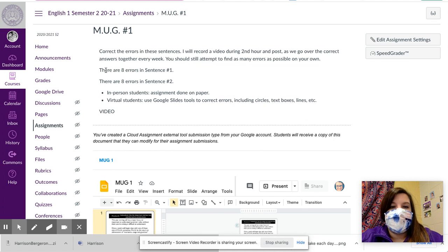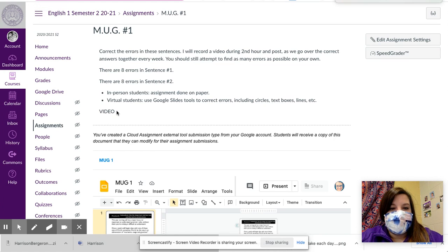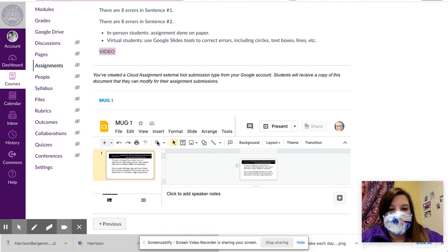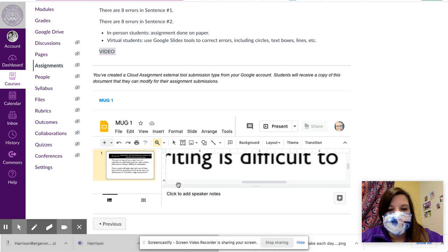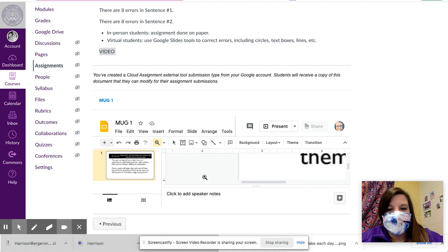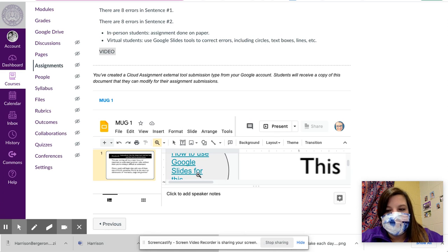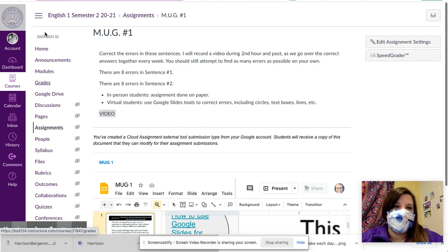This week there are eight errors in sentence one and in sentence two. And again, I will post that video for you after second hour. I also have a video linked on the Google Slide of just how to use Google Slides for the assignment itself.